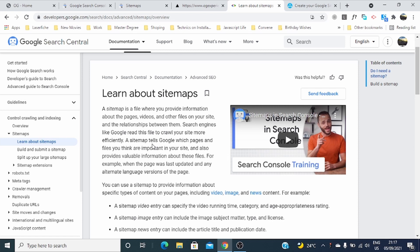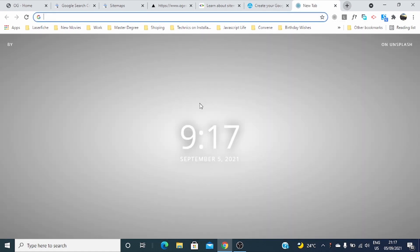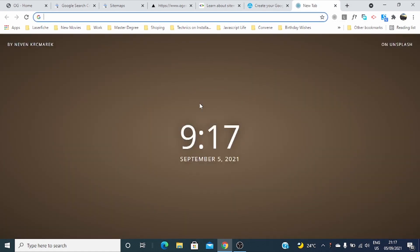You can use a sitemap to provide information about specific types of content on your pages, including videos, images, and news content. There are a bunch of sitemap generators, but I generated my sitemap by using a free online sitemap generator. By URL, you can go to xml-sitemaps.com, but there are a bunch of free online sitemap generators.